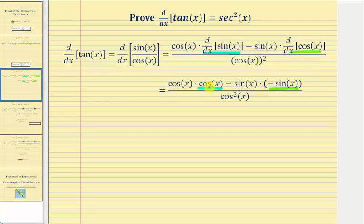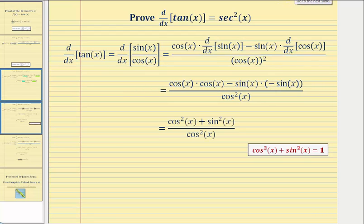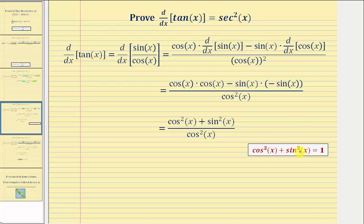So cosine x times cosine x is cosine squared x, and then we have minus sine x times negative sine x, which becomes plus sine squared x. Looking at the numerator, we have cosine squared x plus sine squared x, which is equal to one by the Pythagorean identity.